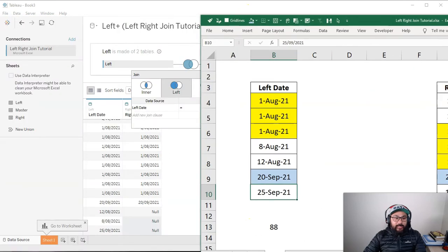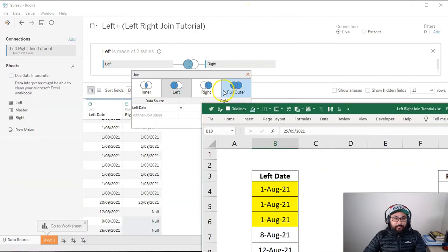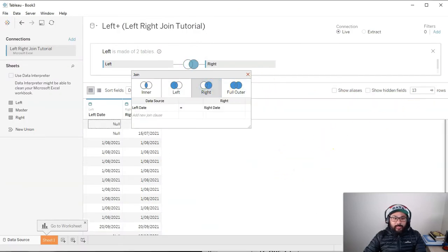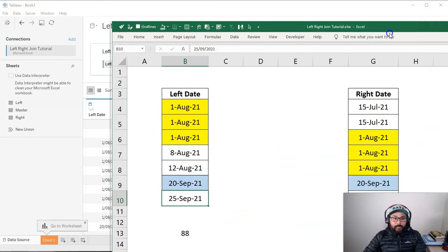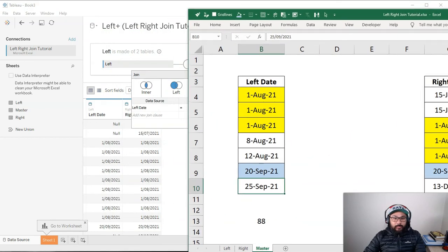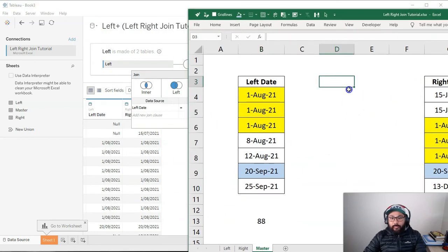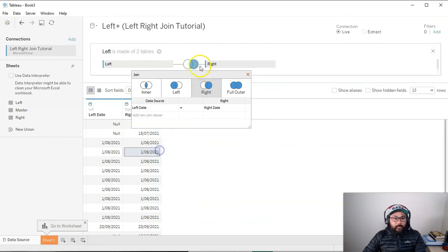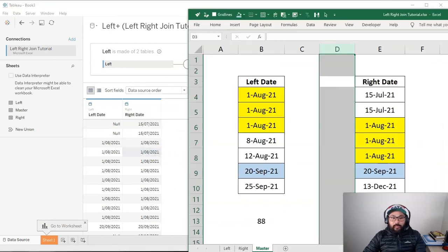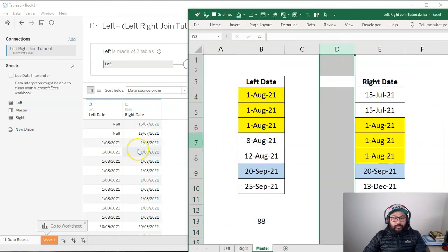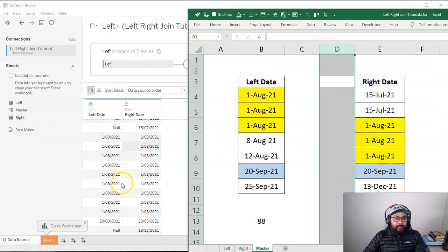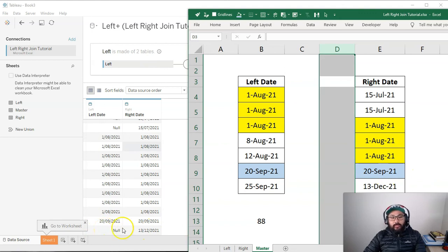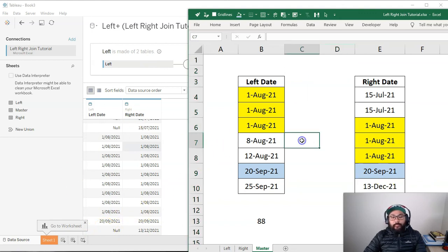12th of August there, 8th of August and 25th of September. And you'll see that on the right side, it's now null because it does not exist in this side. If you do the exact opposite, which is the right side, watch what happens this time. Here you have 15th of July doesn't exist on the left side. And then you also have 13th of December doesn't exist on the left side. So that's how you would do it.